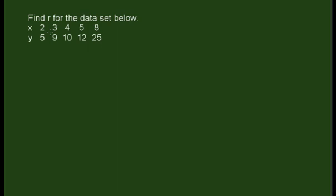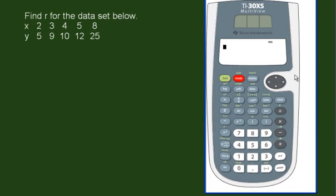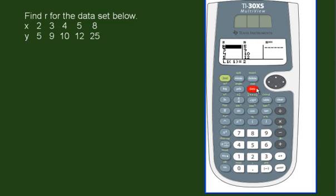Using a scientific calculator, we can do this very quickly. There's really only one button we need, which is the data button. So the first thing we'll do is drop in all the data into two separate lists, and you can see I've already done that for us. So in list 1, I put x, and in list 2, I put y.